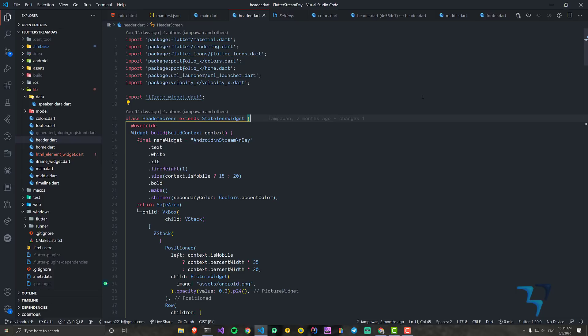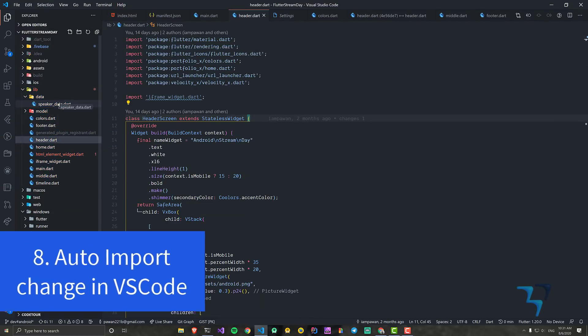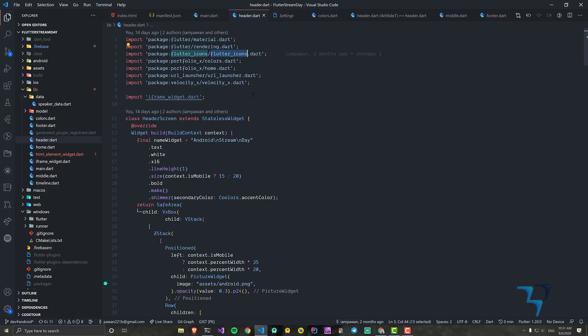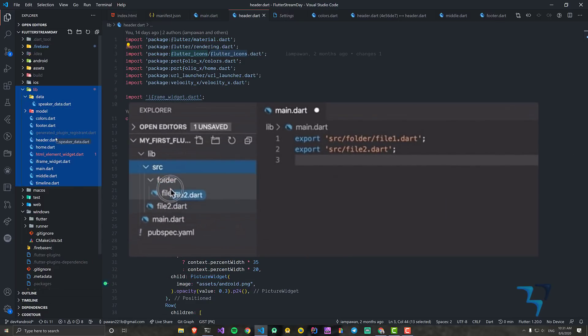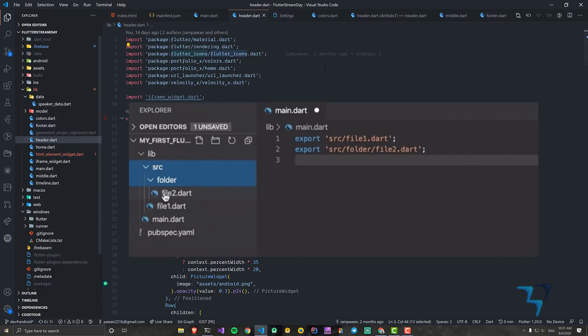They've also improved auto-import support. Previously, when you moved a file from one location to another, the file moved but the import path didn't update — I used to open Android Studio just for that. Now in VS Code, when you change the location of a file from one folder to another, the import will automatically be updated.